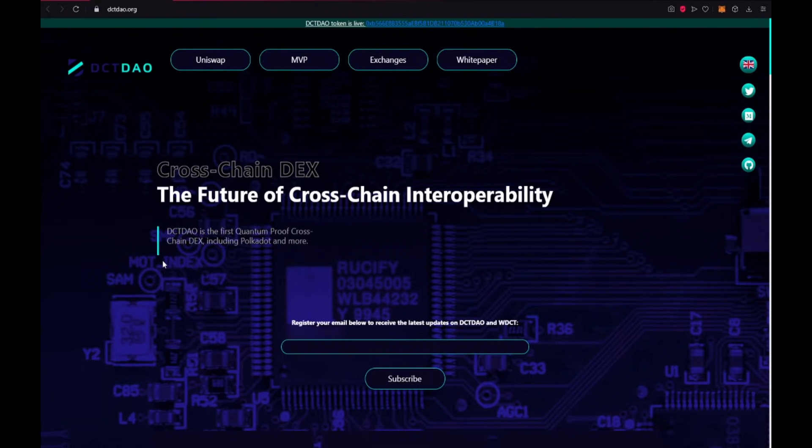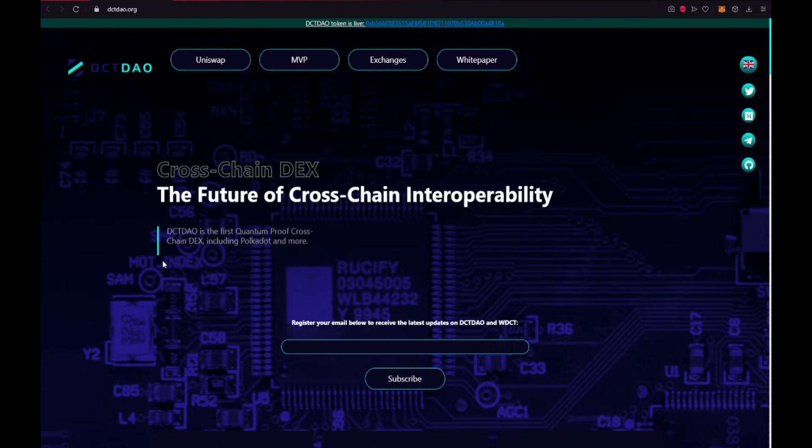Hello guys it's Cryptoyogi and today I want to introduce you to a new very amazing project which is of course DCTDAO. DCTDAO is a revolutionary new platform leveraging a decent, fast, scalable and cost-efficient Decor blockchain.